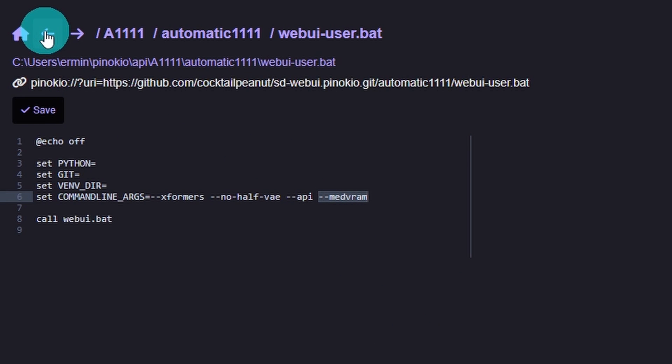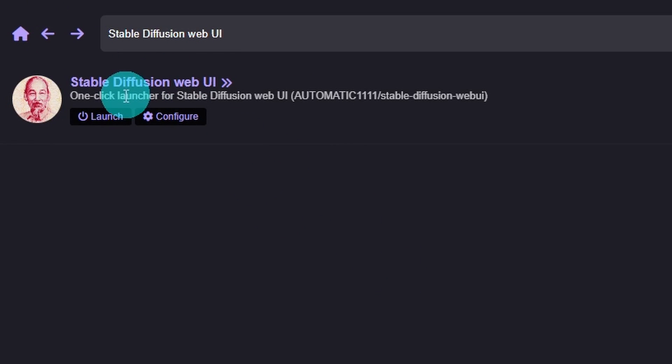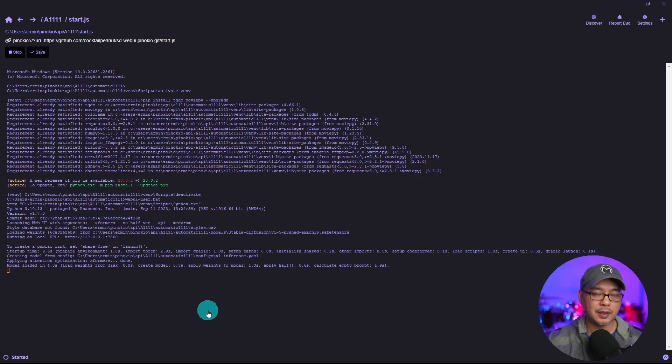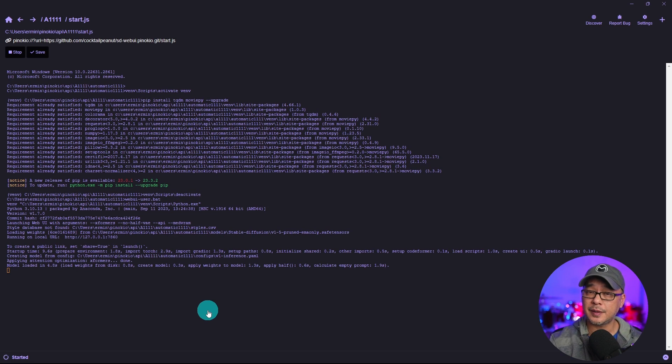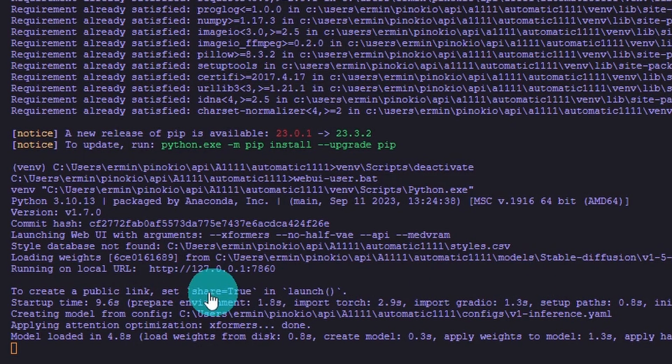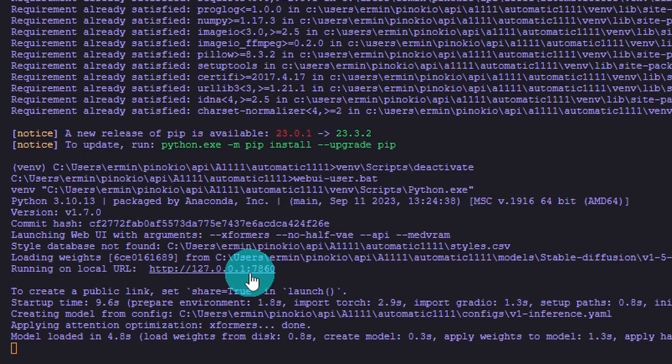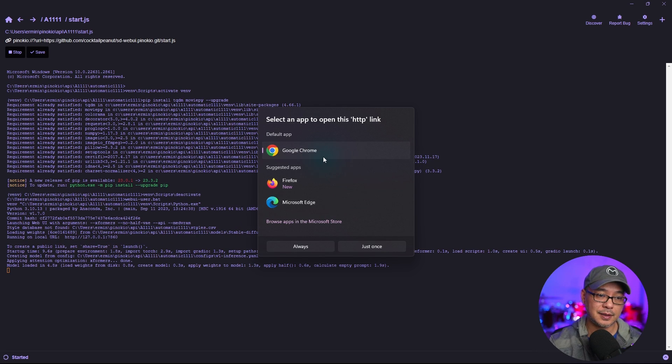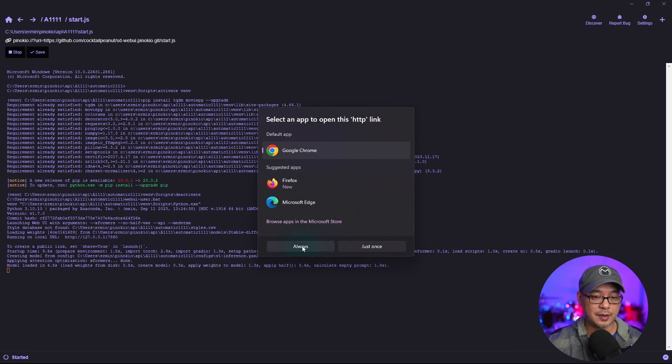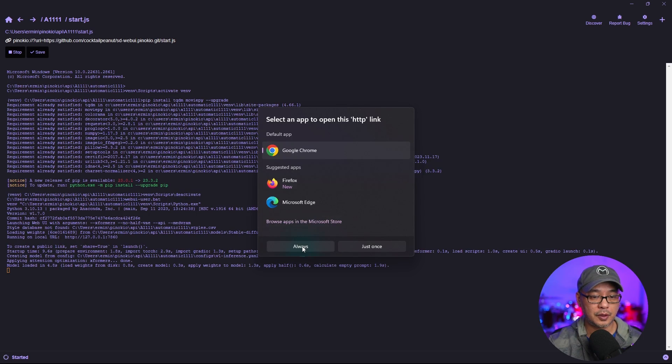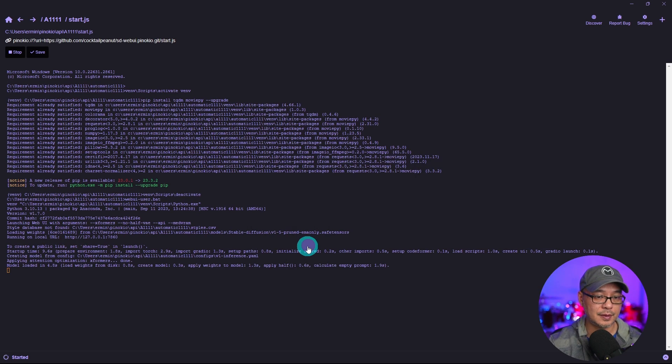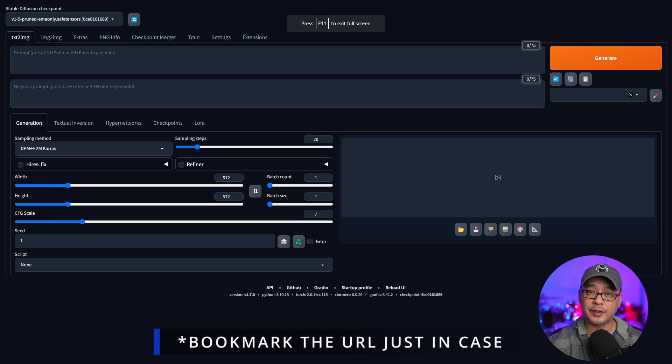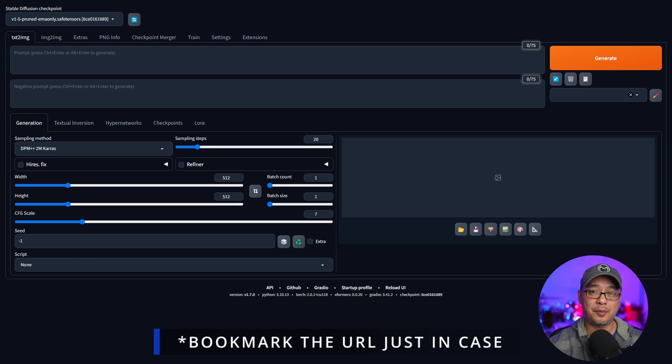Then we can hit the arrow to go back and now click on launch. It should auto launch your browser. But if it doesn't don't worry, you'll see a local URL here. You just got to click that. Select your browser of choice. I use Google Chrome. We'll go ahead and click always. And congratulations you've installed Automatic 1111.